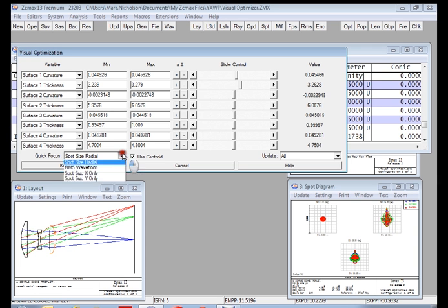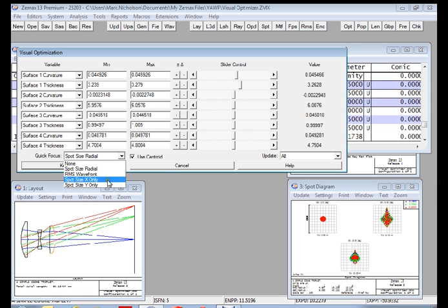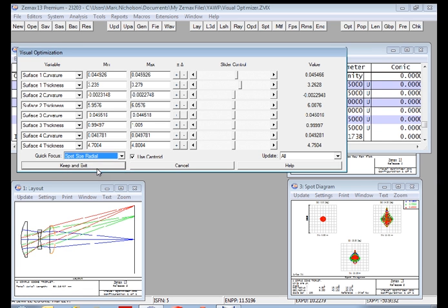So the Quick Focus will work with the Radial Spot Size, the RMS Wavefront, and the X and Y Spots for cylindrical systems as well. And it just helps to keep the design in focus whilst you're making design changes elsewhere in the system.